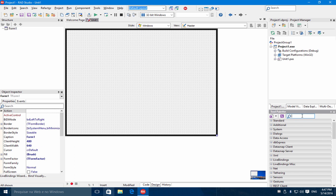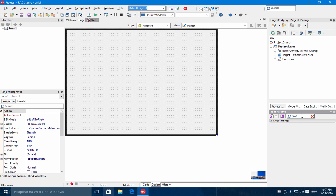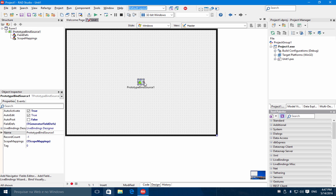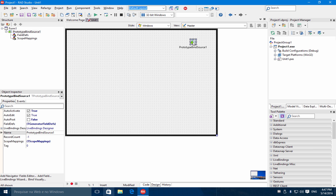Let's bring onto the form a prototype bind source. The TPrototypeBindSource allows you to create sample data, and this data can be used to prototype your applications and your user interface. Later you can replace the prototype bind source with a normal data source or any kind of data, like a collection of objects.